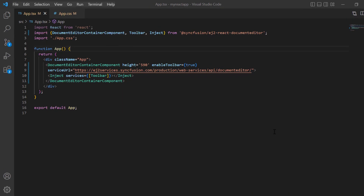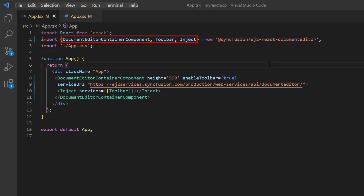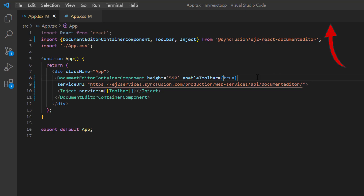First, I open my existing application where I've installed the Syncfusion EJ2 React document editor package. I have also configured the necessary modules to render the component and enabled the toolbar. You can refer to my React word processor getting started video to learn how to render the component. I've included a link to it in the card above and the description below.